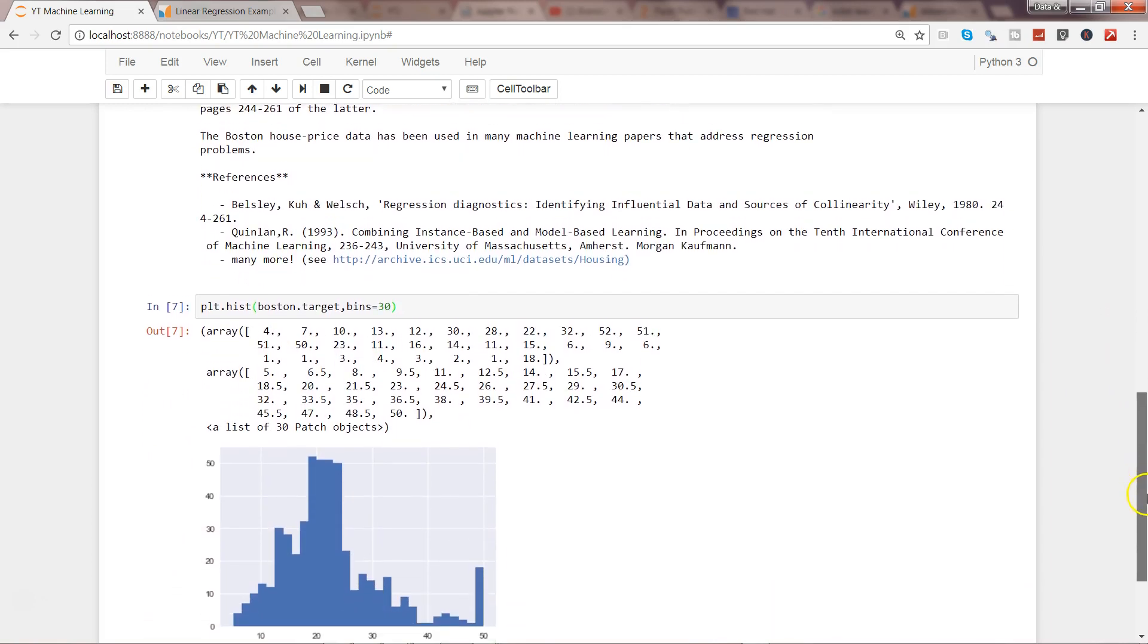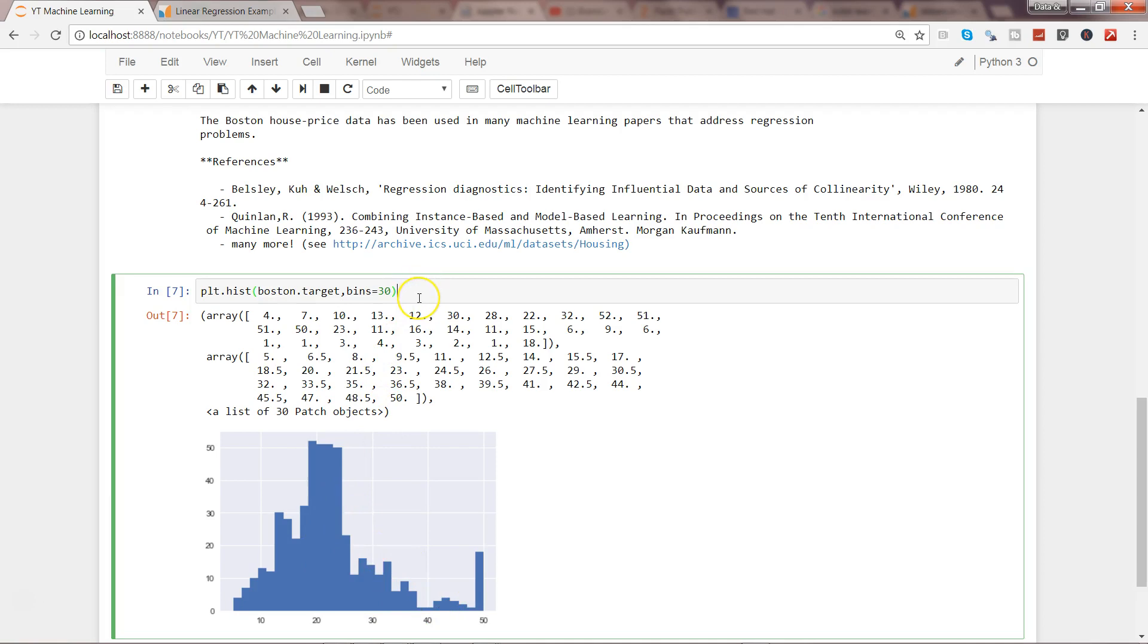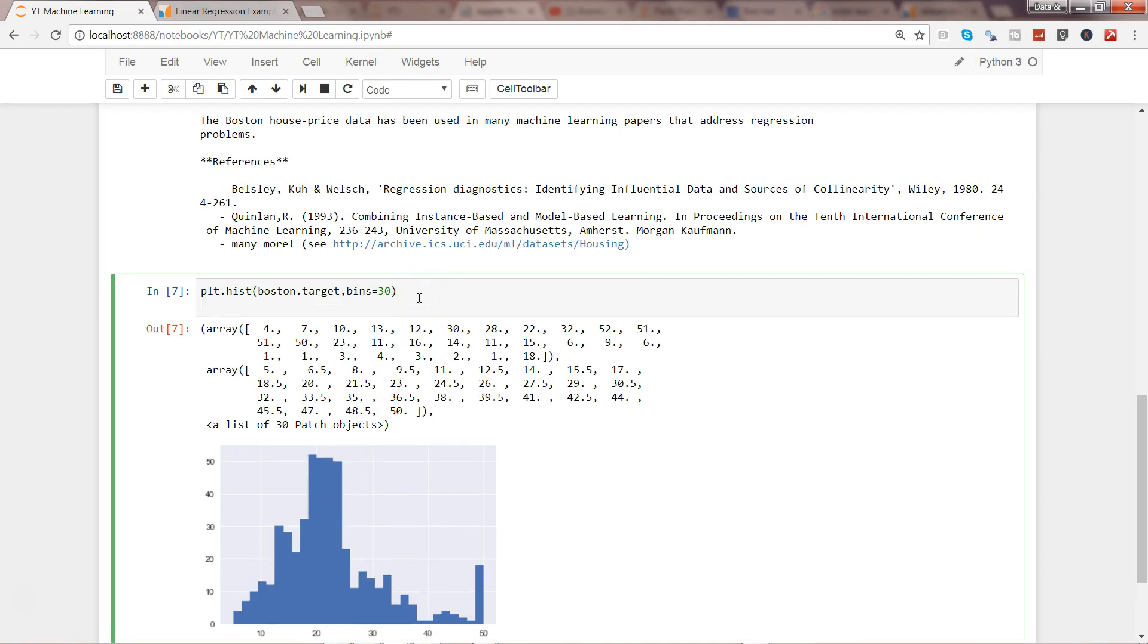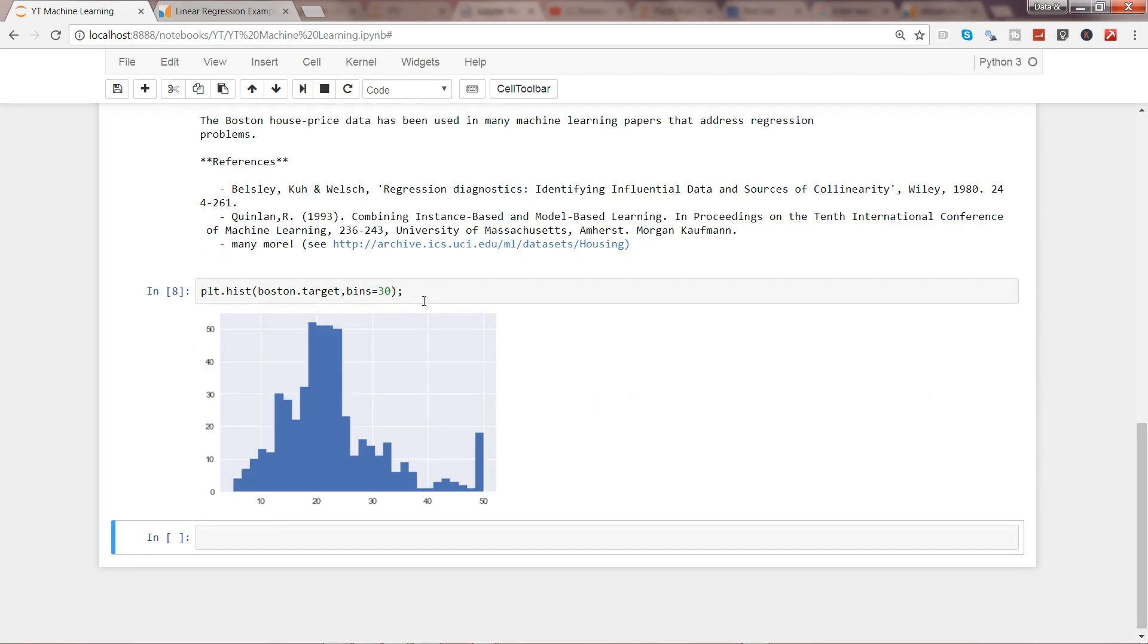Here is your target variable distribution, which seems a little bit left skewed. Apart from histogram, if you want to remove these values, you can add a semicolon and now those values have been removed and you're seeing just the histogram.